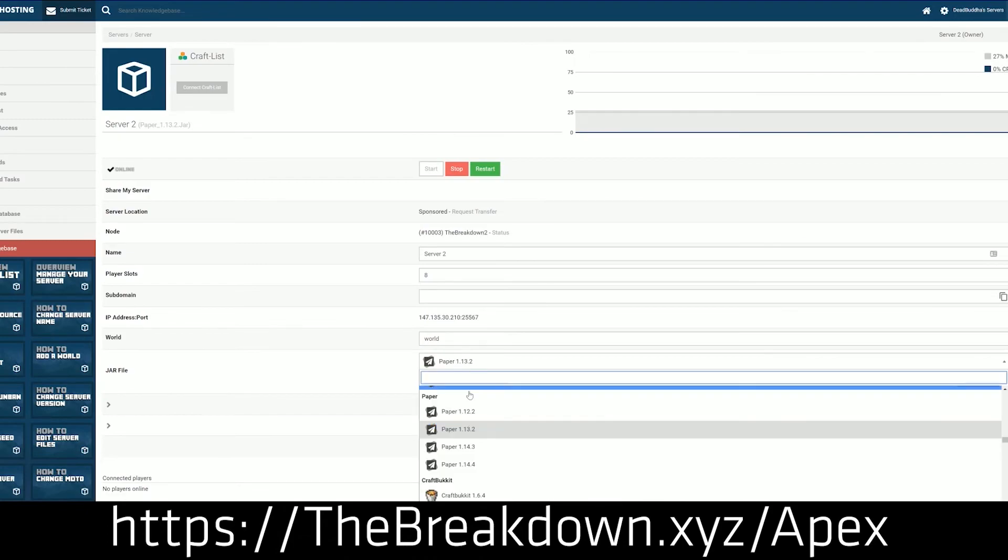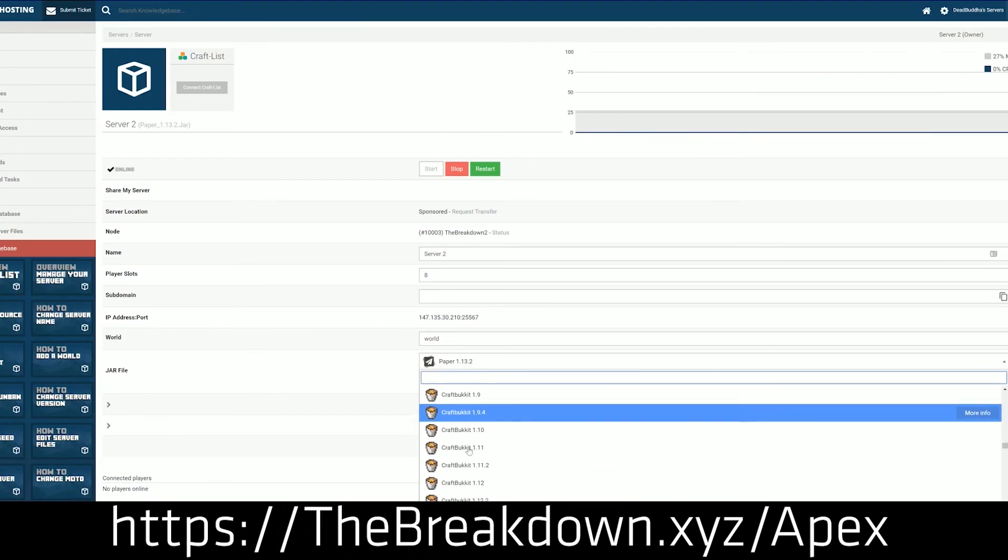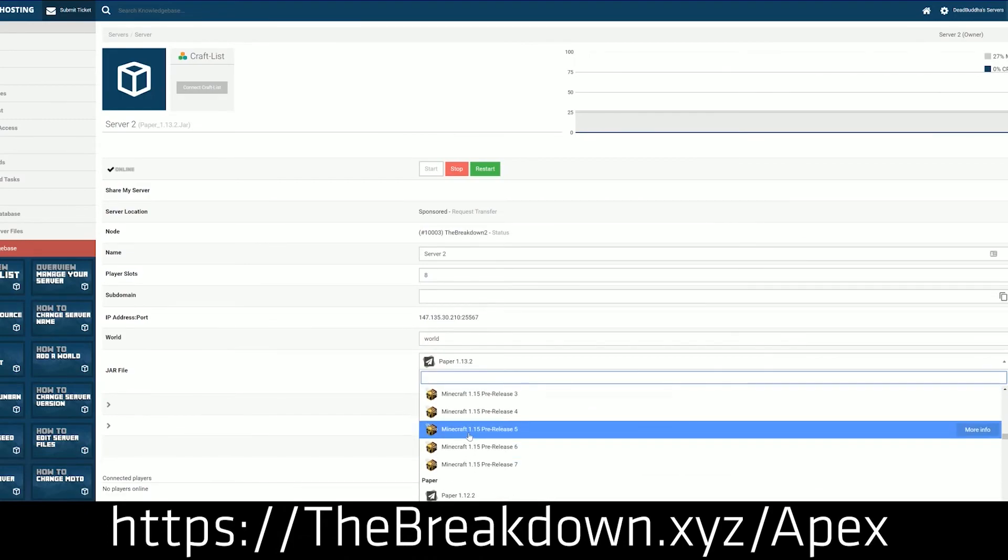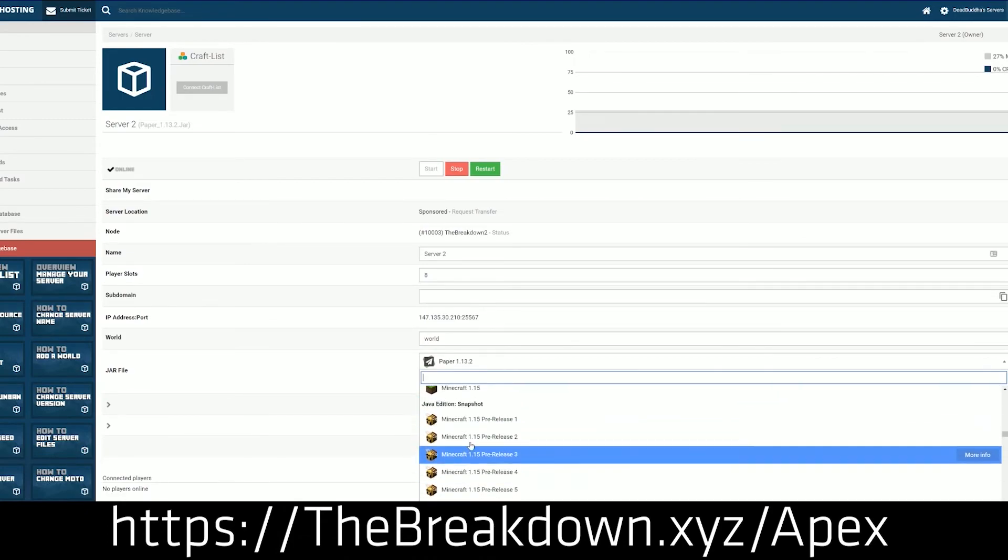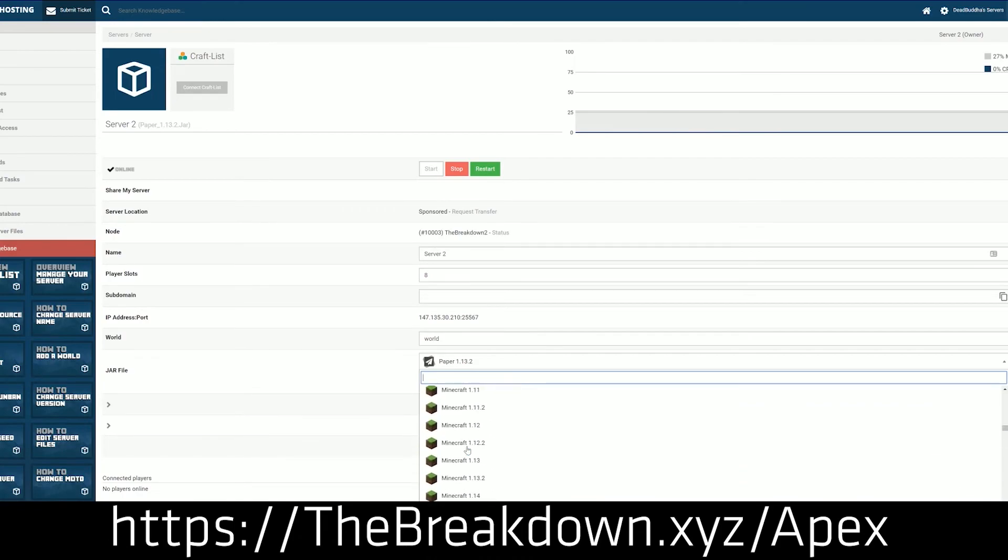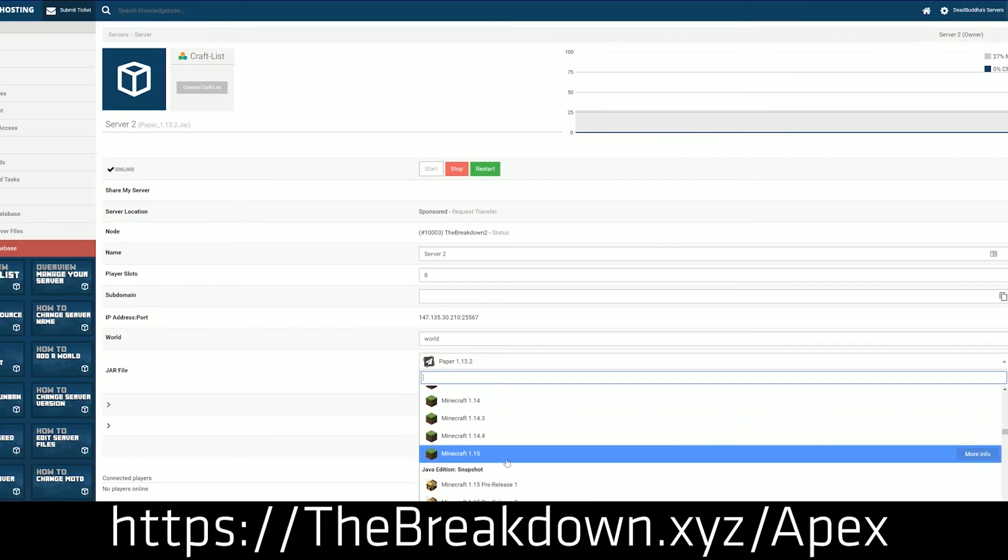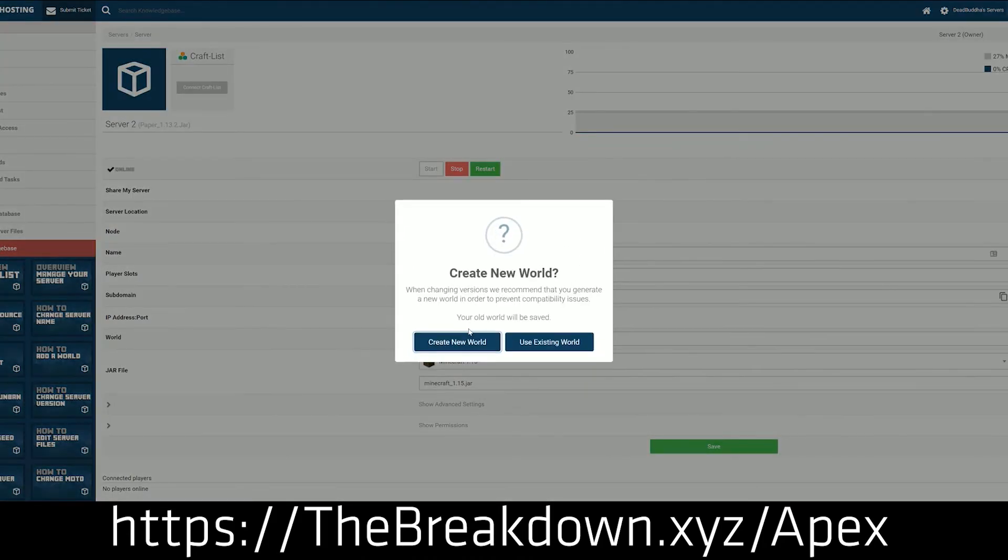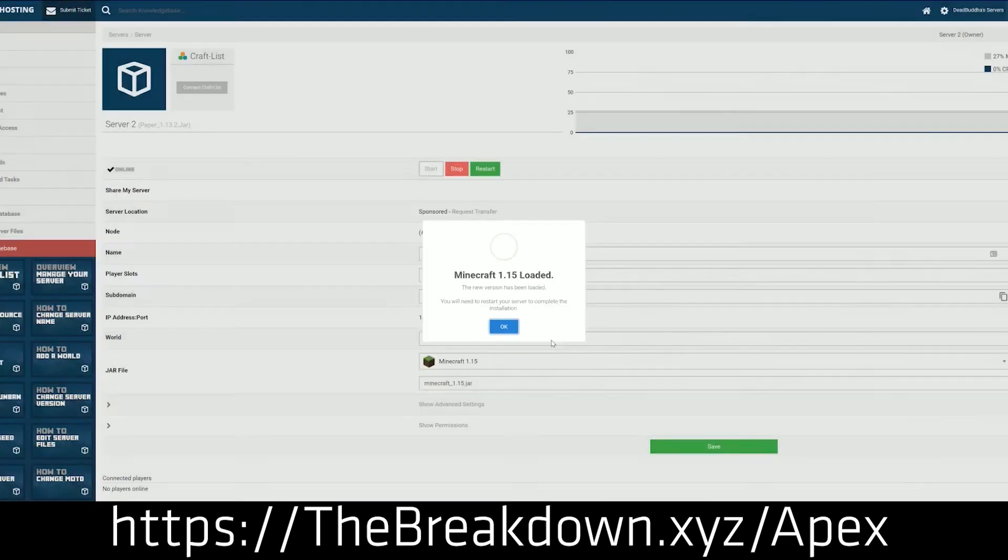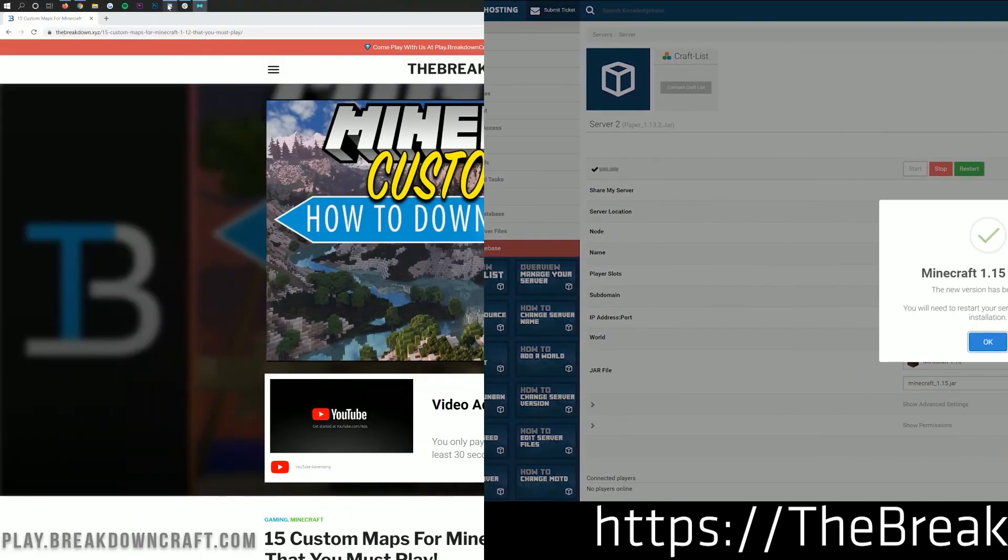They have in-depth support and great tutorials showing you exactly how to add custom Minecraft maps to your Minecraft 1.15.1 server if it's hosted through Apex Minecraft Hosting. So if you want an incredible Minecraft server for you and your friends to enjoy, you can check out Apex at the first link down below. Again, that is TheBreakdown.xyz slash Apex.